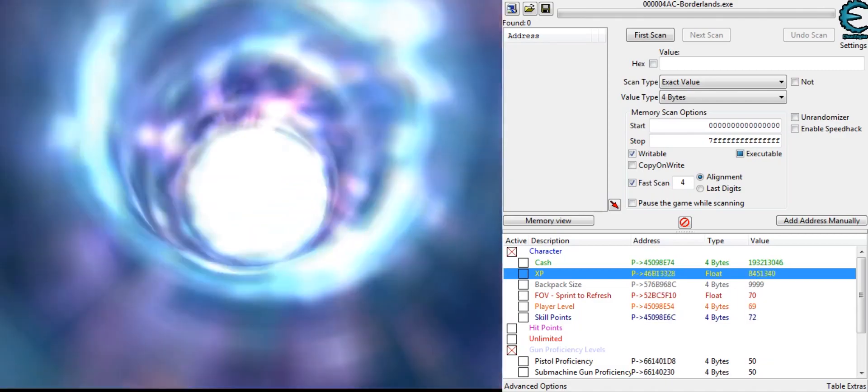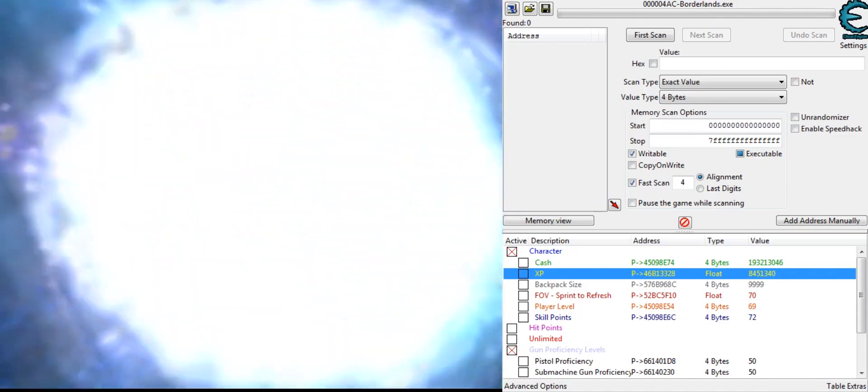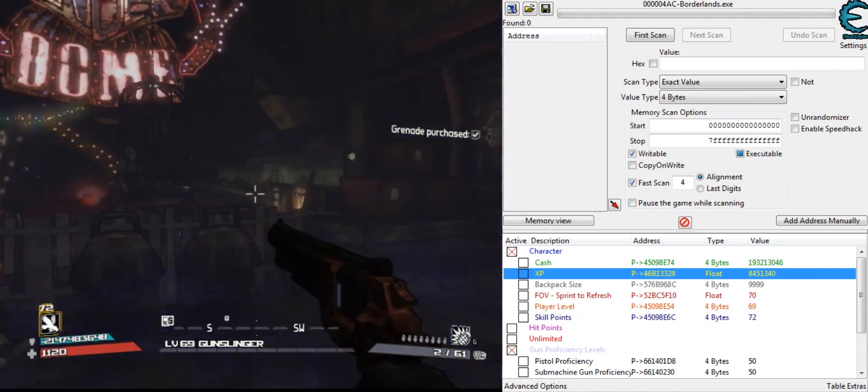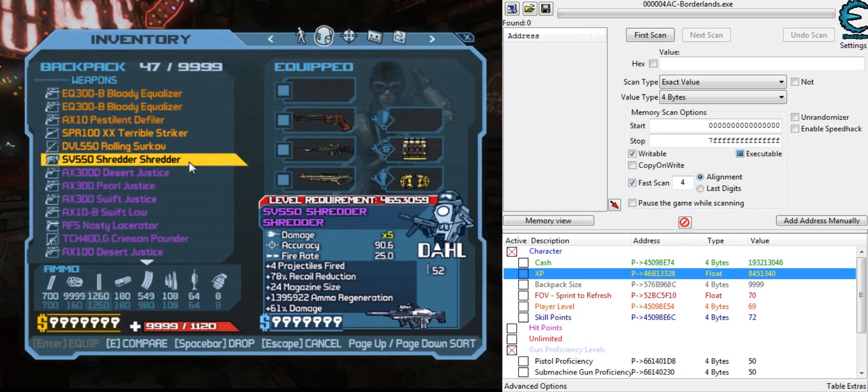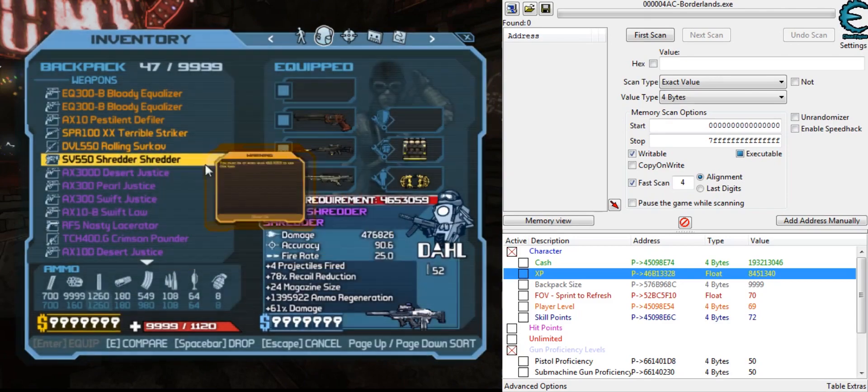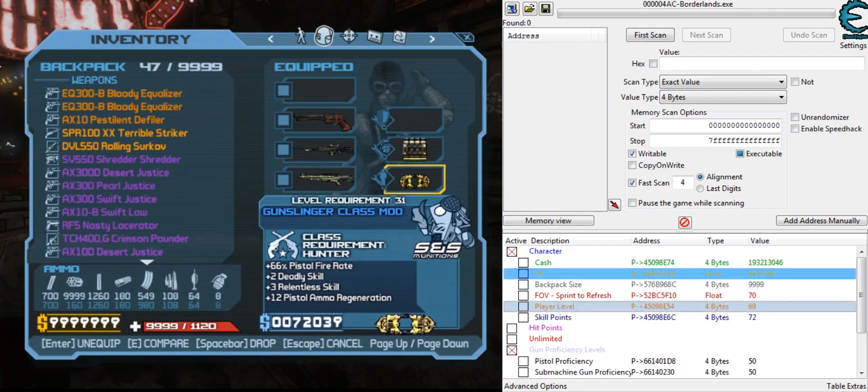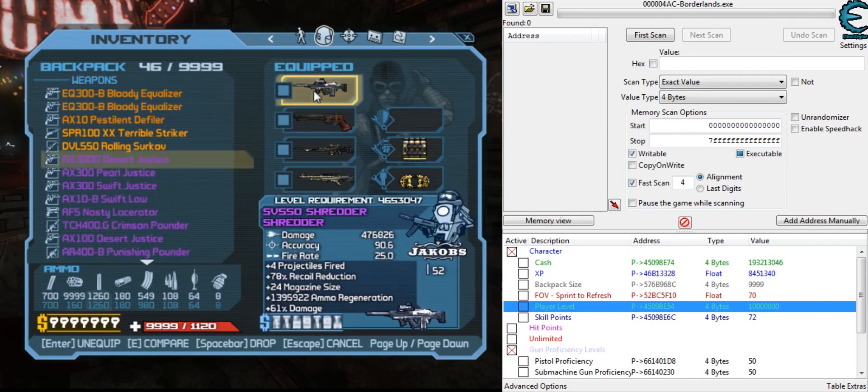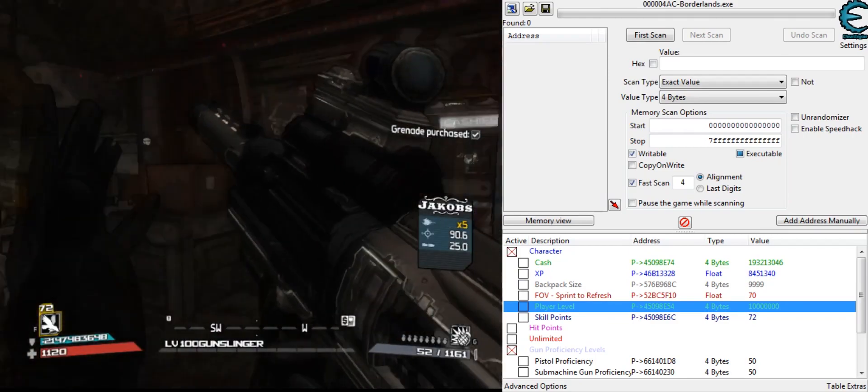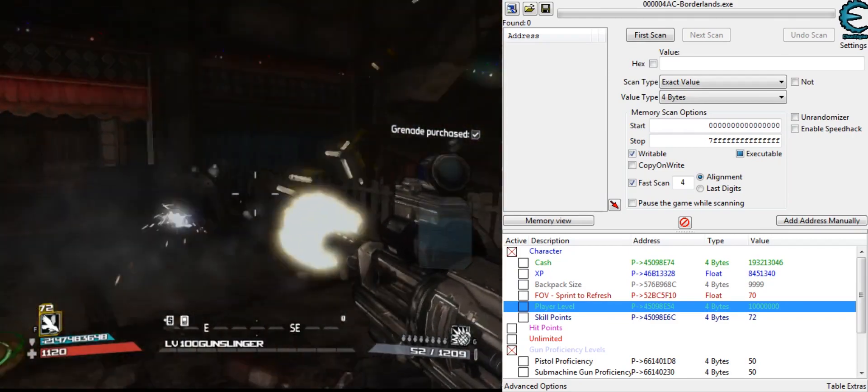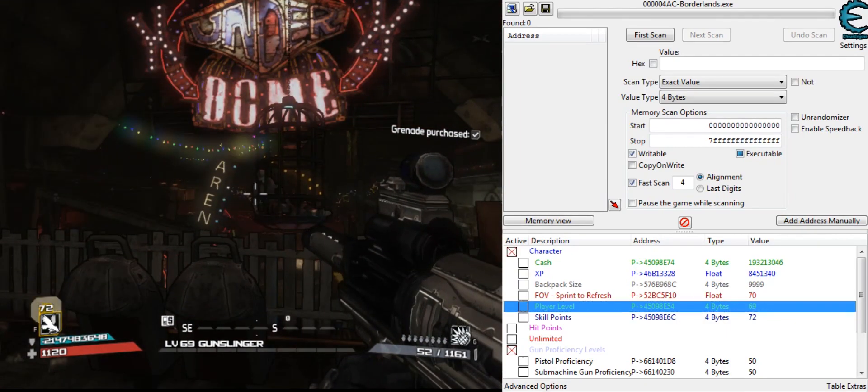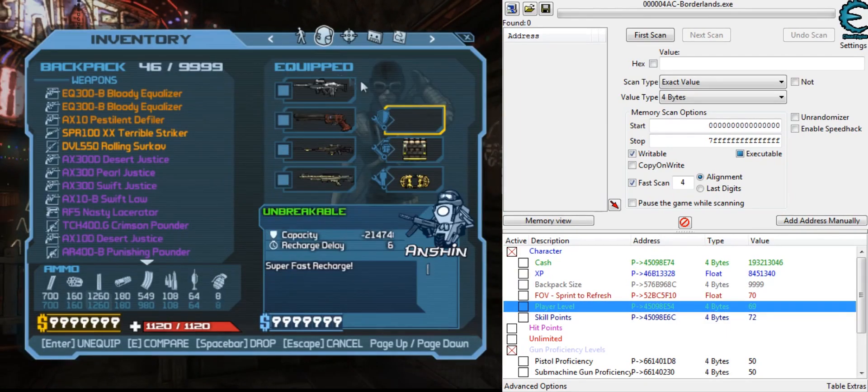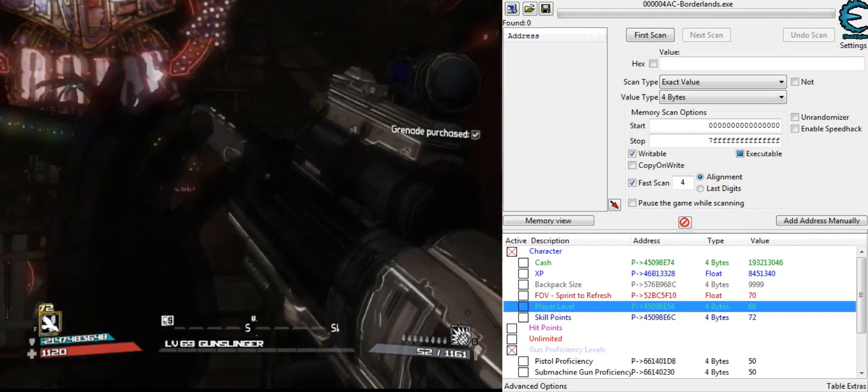One more thing I'm going to show is that you can change the level to use over-leveled weapons. So like right here, I have this modded weapon and I can't use it, obviously. It's a really high level. But if I go ahead and change my level to whatever level I need to use it, I can equip it and use the modded weapon. I can even change my level back to 69 and still be able to use the weapon.